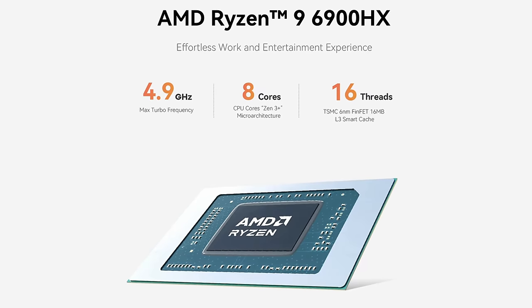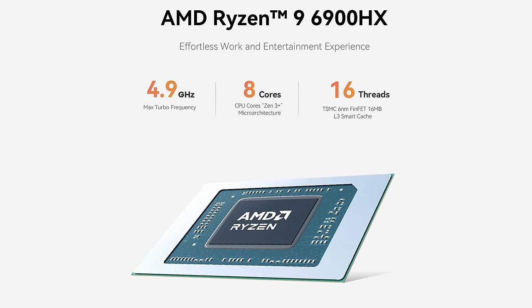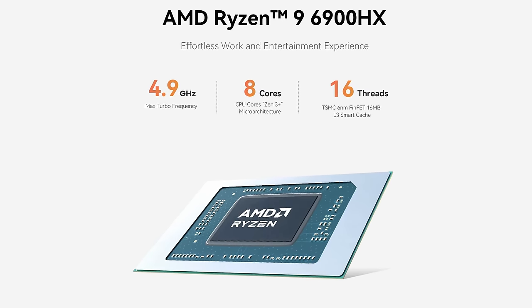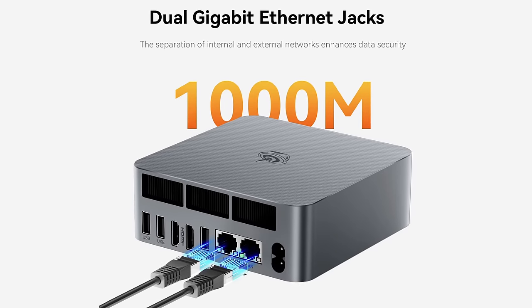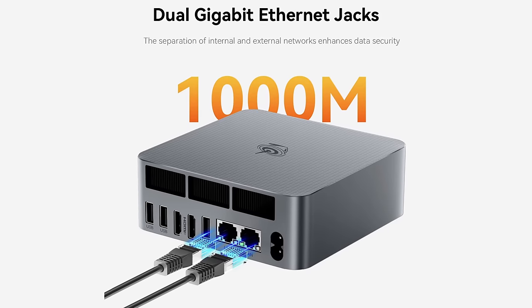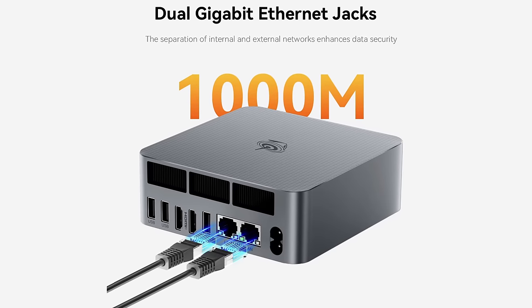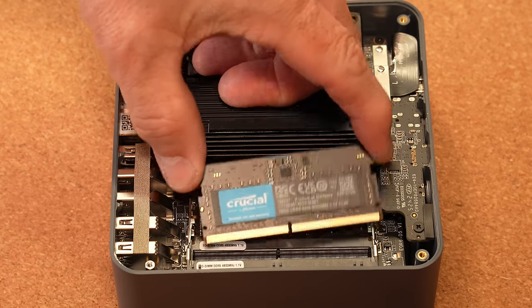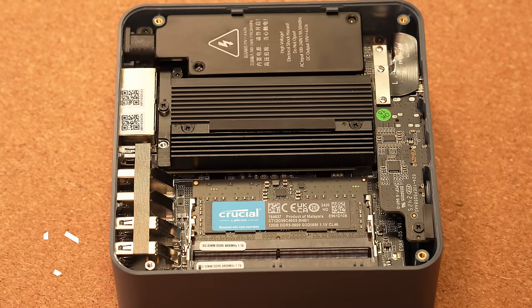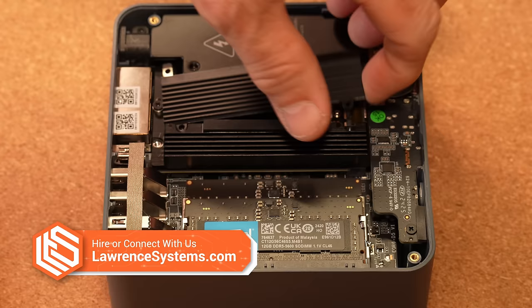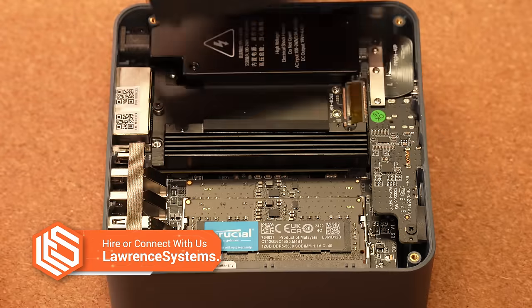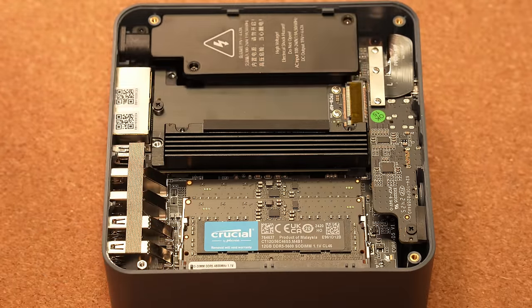The Beelink EQR6 I'm reviewing has an AMD Ryzen 9 6900HX with Radeon graphics, dual gigabit ethernet jacks, although I'd like to see two and a half gig here, crucial brand 24 gig DDR5 4,800 megahertz, a crucial one terabyte NVMe with room for one more, WiFi 6 and Bluetooth 5.2. I know this runs Windows completely fine, so all the tests I did were with Linux, so let's get started.